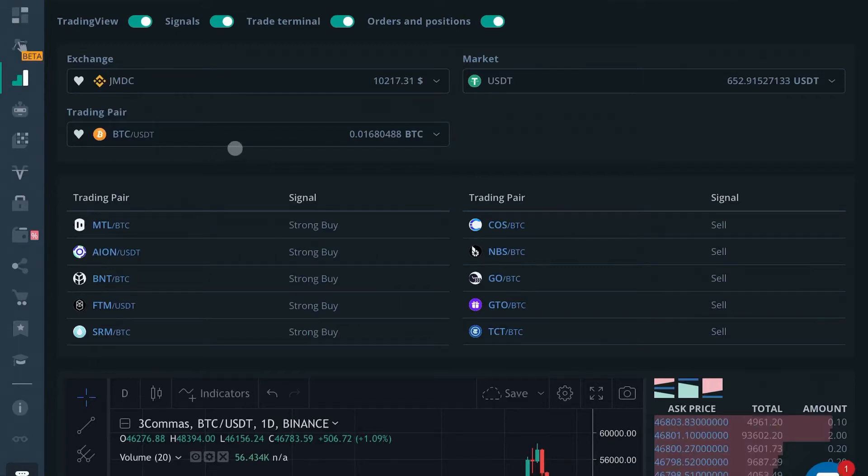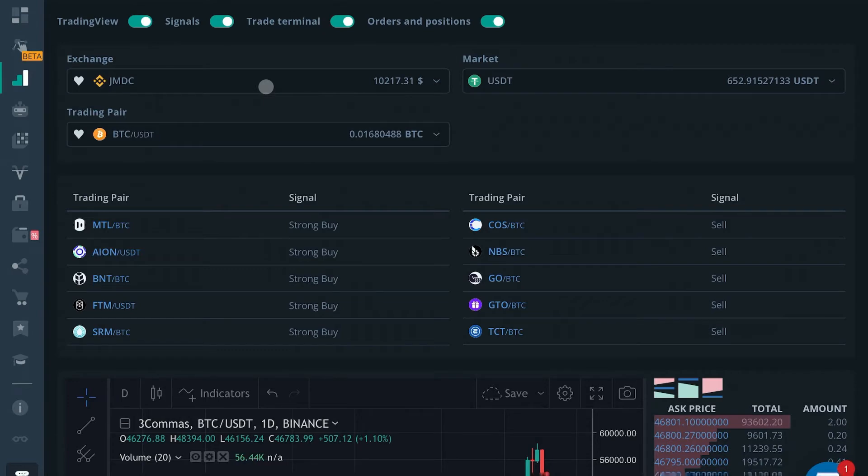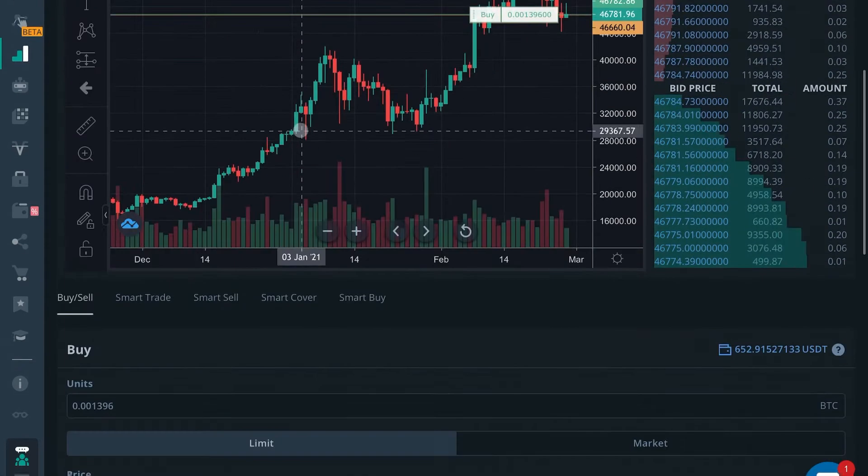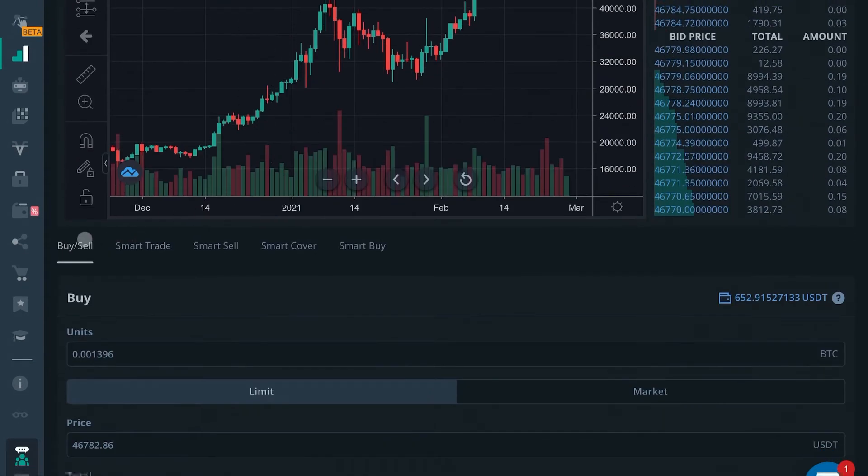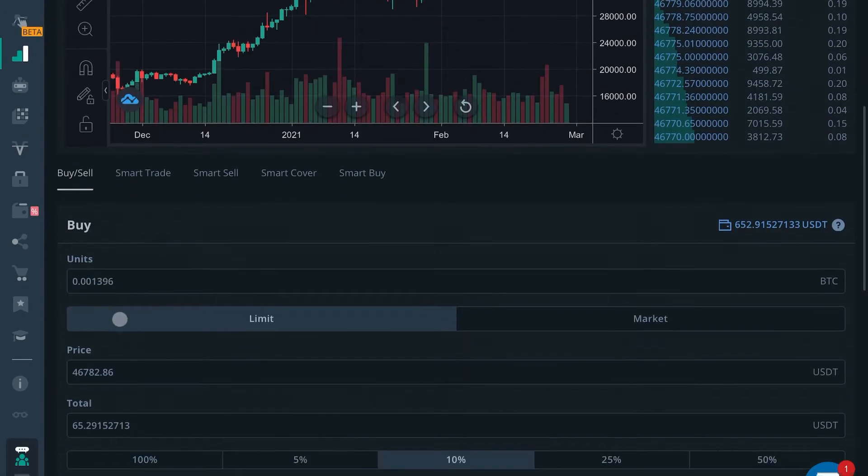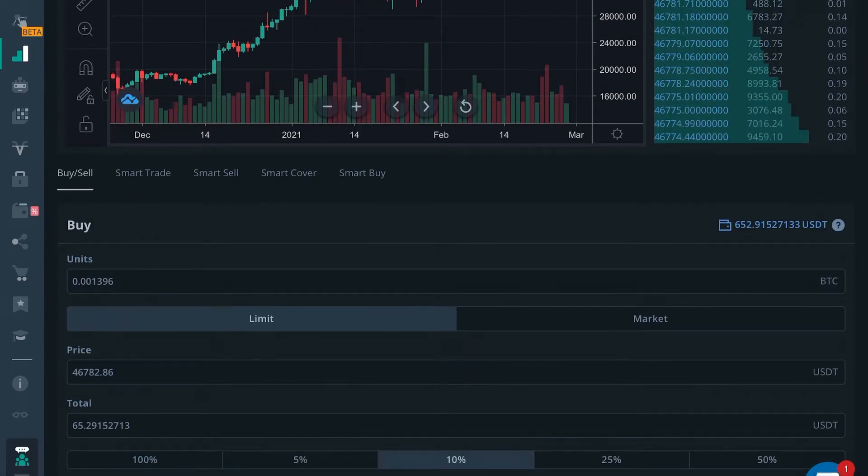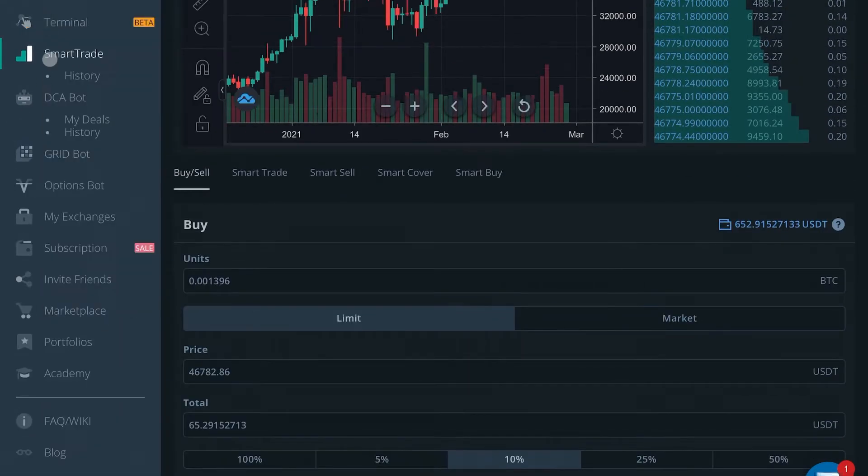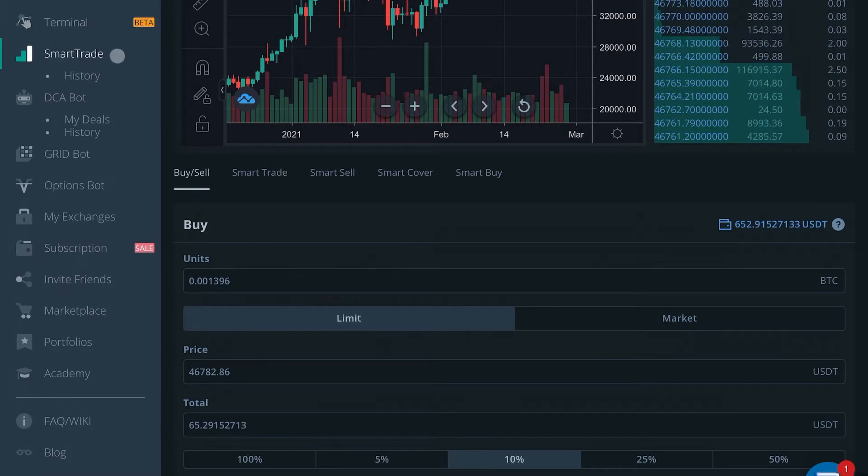What's going on guys? It's Edward with Crypto University. In this video we're going to be talking about the manual buy sell terminal on the smart trade terminal of three commas.